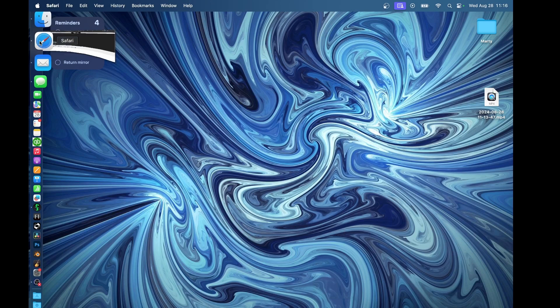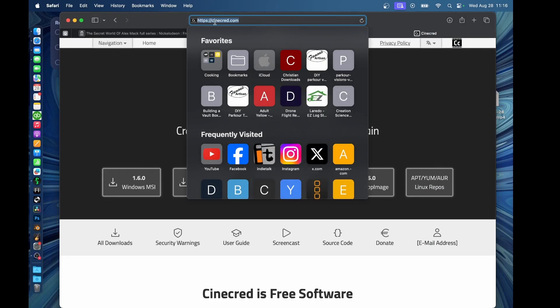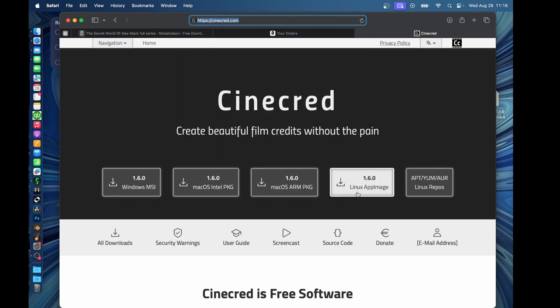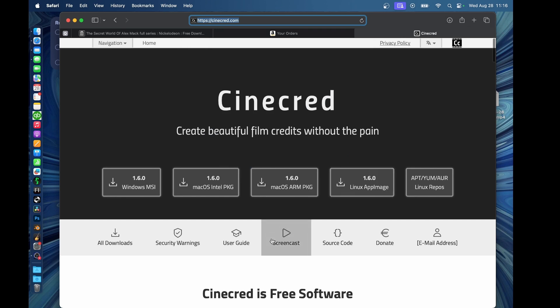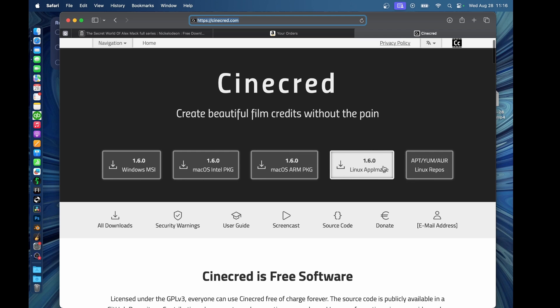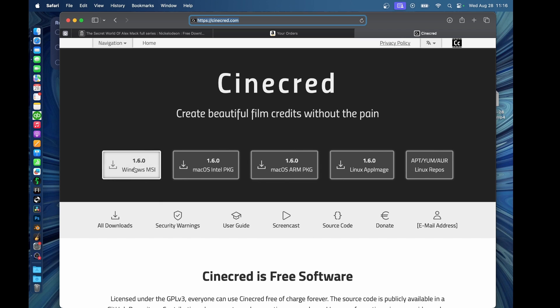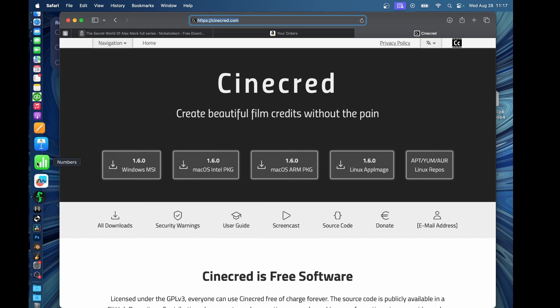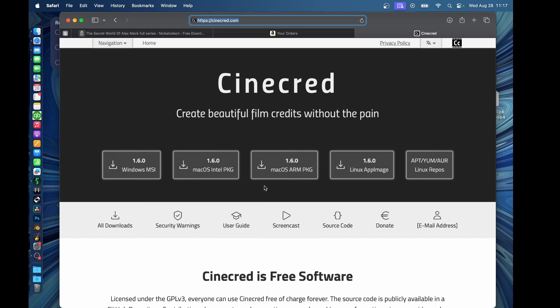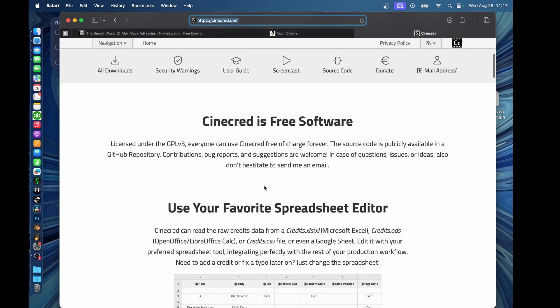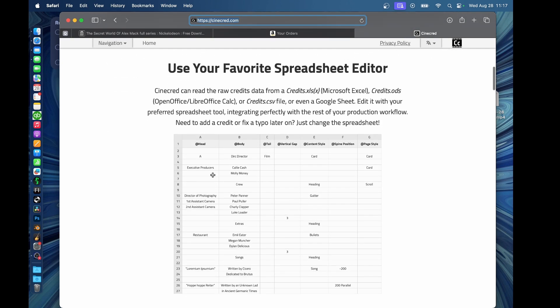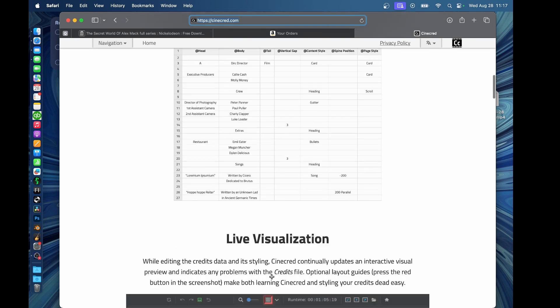So you just need to fire up a web browser and go to Cinecred.com. And when you get here, you're going to see a website that looks like this. Just go ahead and download the one that works for you. So we can see we've got a Linux version, we've got a Mac version, both ARM and Intel. ARM would be like your M1, M2, M3, your actual Apple processors. And then you've got Windows MSI as well. Now, in order to make this work, you are going to need a spreadsheet editor of some sort. I like using numbers. You could use Excel. You could use LibreOffice Calc. All those will work just fine.